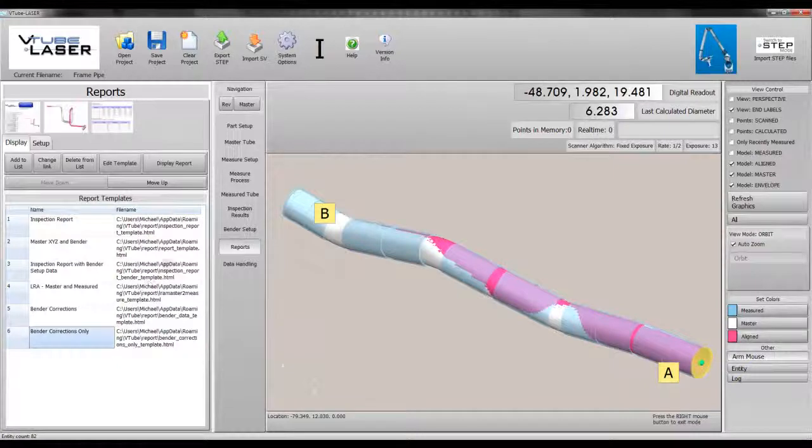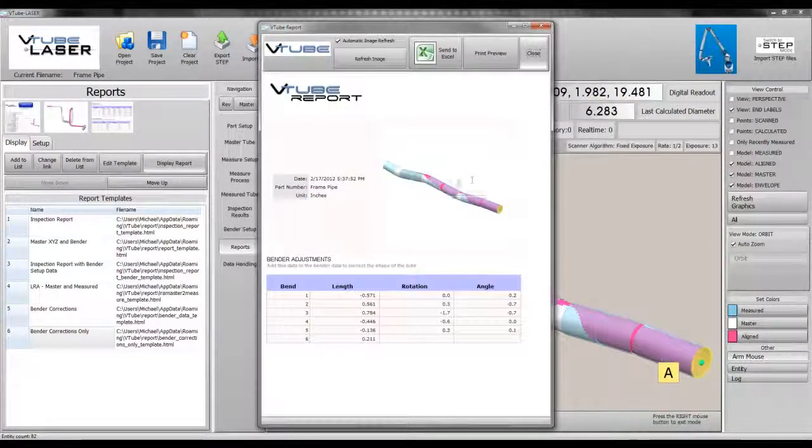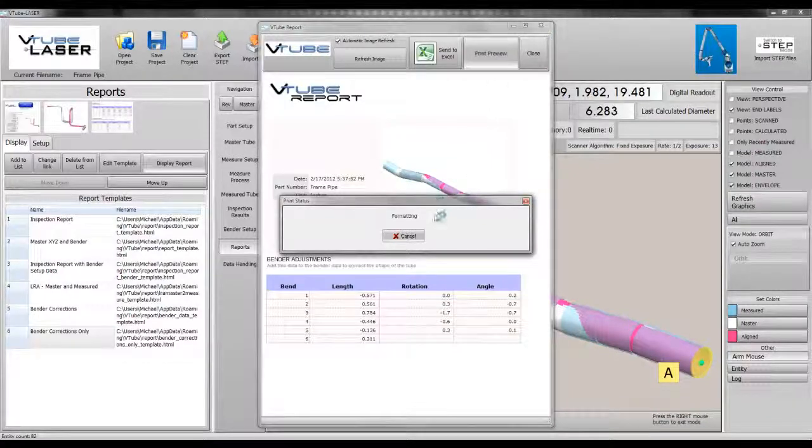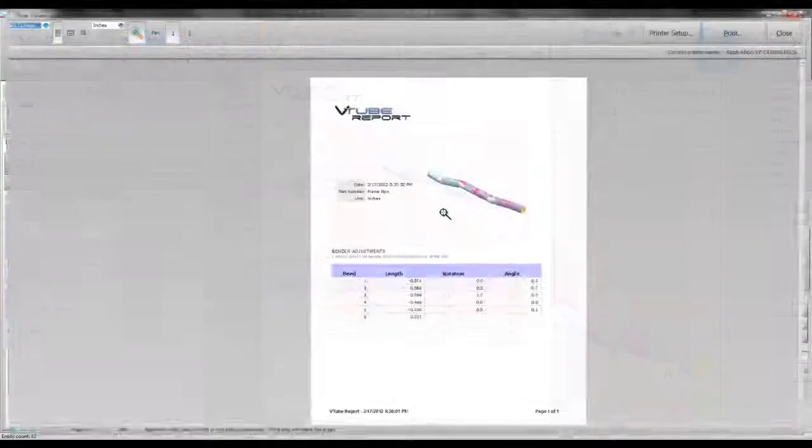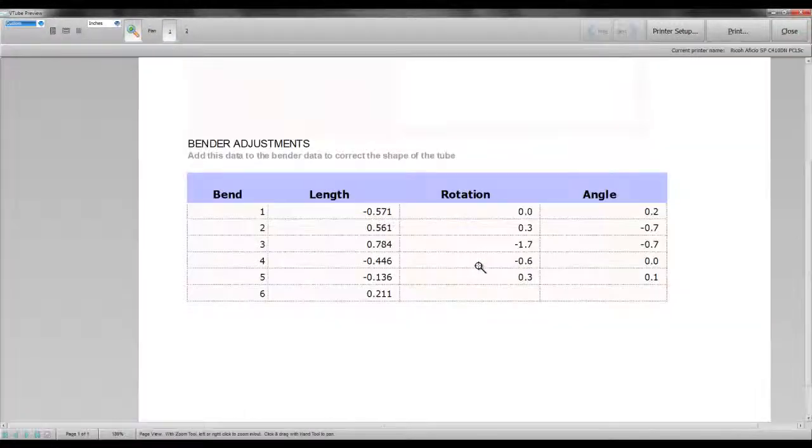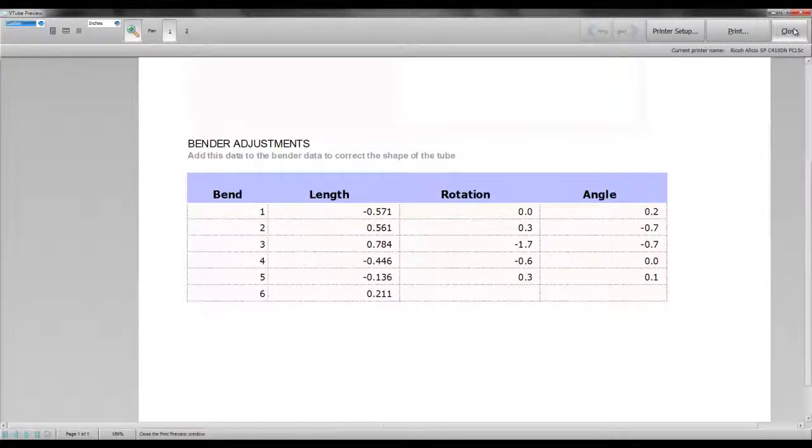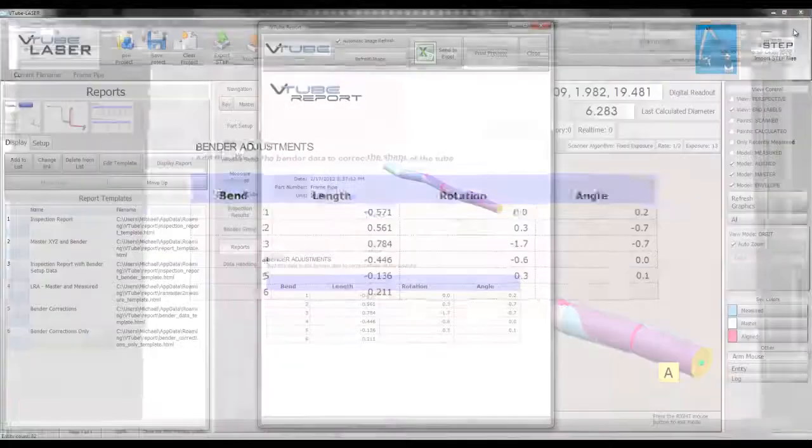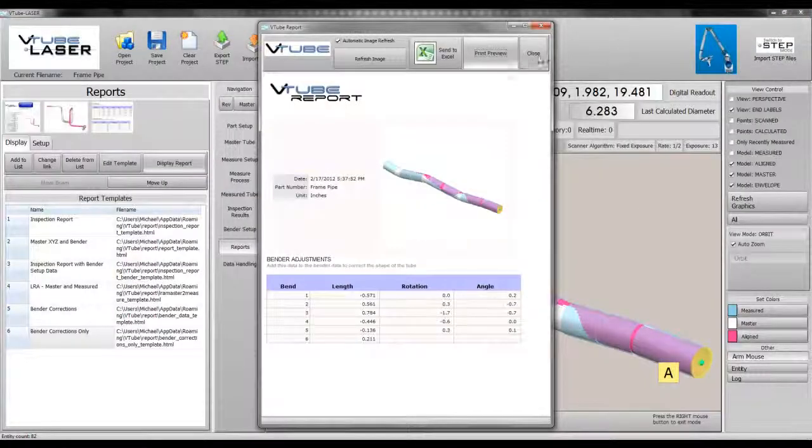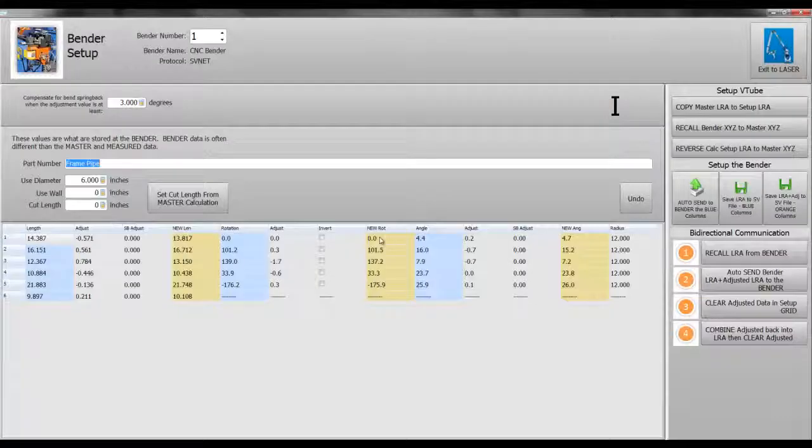Display a report. Print preview to print a report or send the data out to the bender.